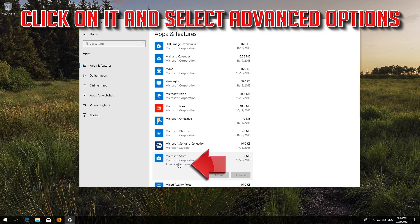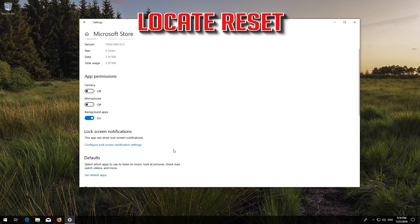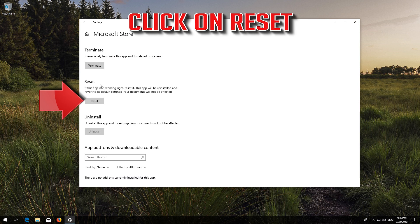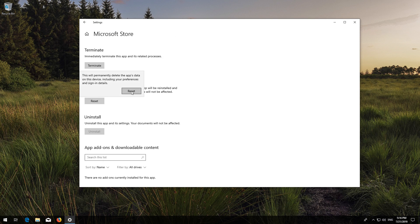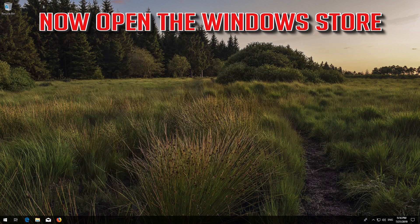Locate Reset and click on Reset. Press Reset again. Wait for the Windows Store to reset. Then open the Windows Store — your problem should now be fixed.